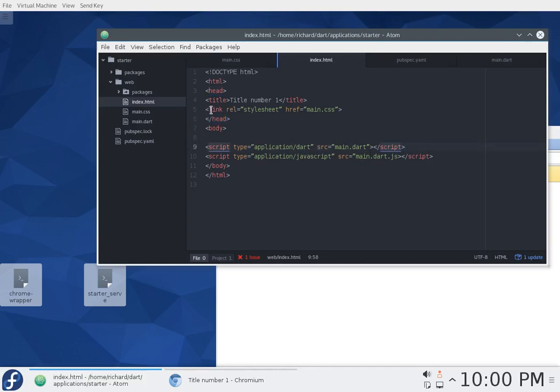Script type equals application/dart source equals main.dart and close the script. Now, when you think about it, why is one a link and the other is a script? I'm not exactly sure. It didn't have to be that way. I think they just decided to make it that way itself. Why didn't they just put link link? I guess if you're making a script, it didn't make sense.